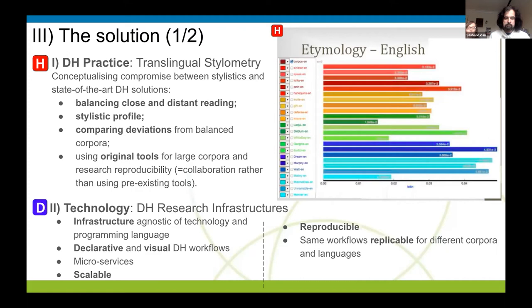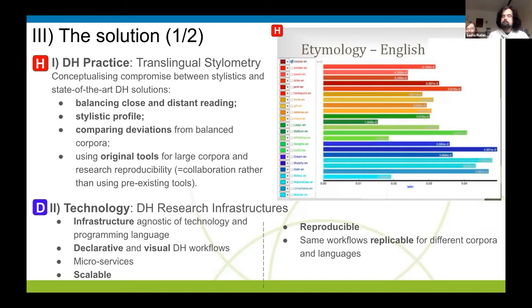So again, since the question was how to compare texts written in large corpora across different languages by stylometric means, the solutions were a number of things. One solution was the decision to work with a computer scientist and to devise original tools to tackle this rather than relying on existing tools. Part of the reason for that was the need to work with large corpora and to work with multi-lingual corpora. The other main issue was the decision to balance close and distant reading.